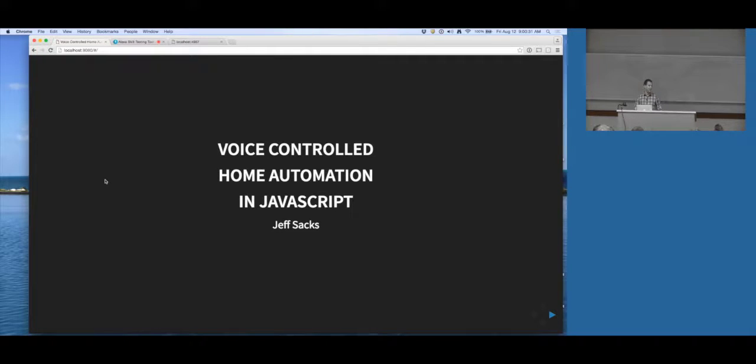Good morning, everyone. I'm Jeff Sachs, and I'm going to be talking about voice-controlled home automation in JavaScript.